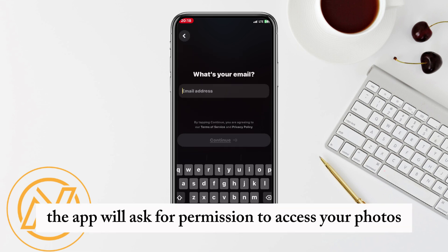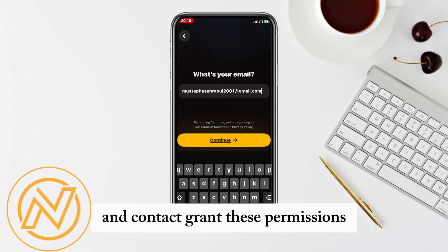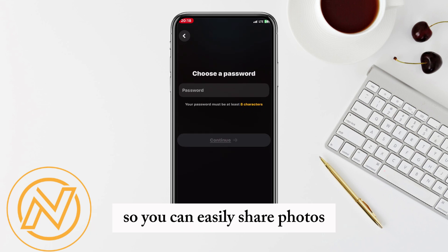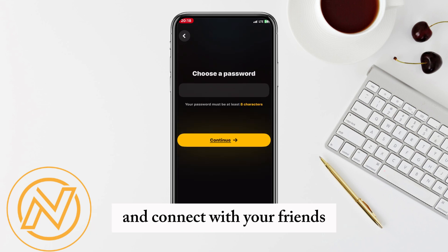The app will ask for permission to access your photos and contacts. Grant these permissions so you can easily share photos and connect with your friends.